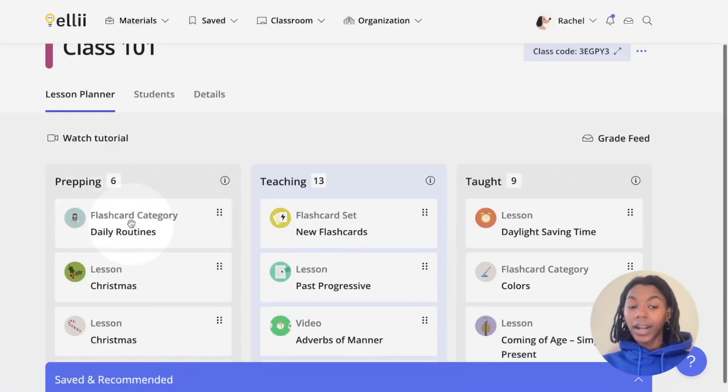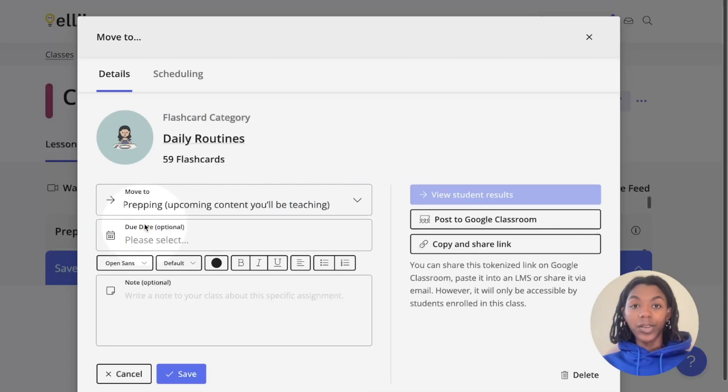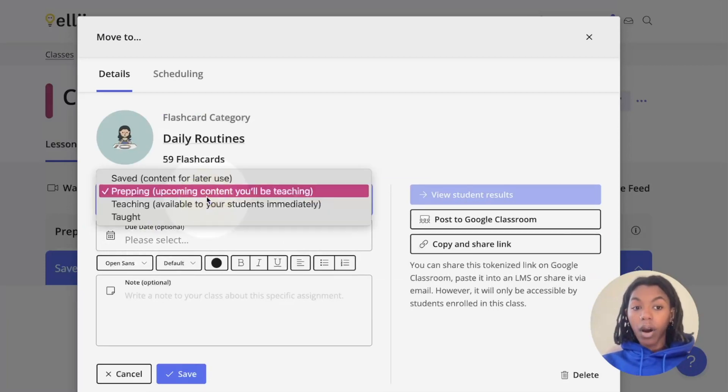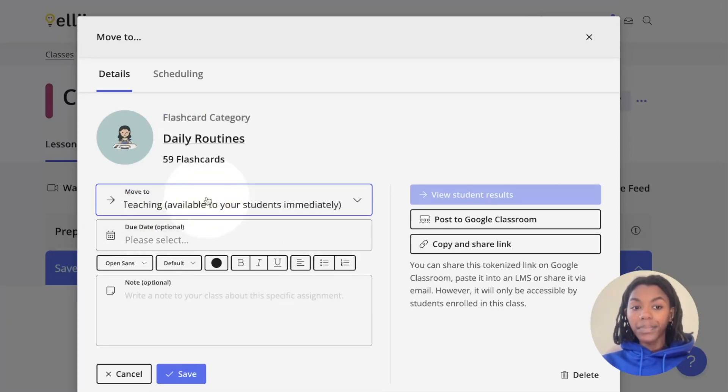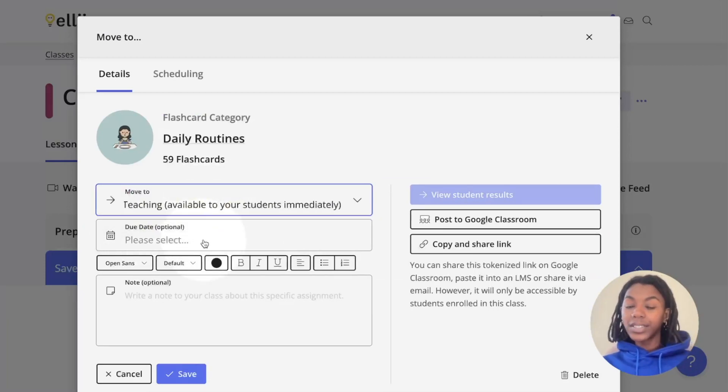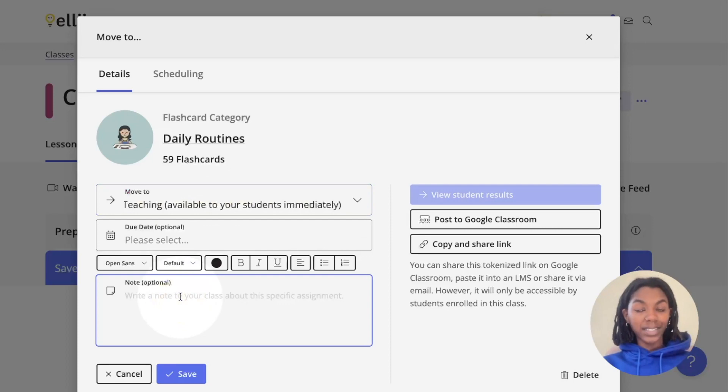You can click the flashcard directly in your class to change the column, add a due date, or make any notes.